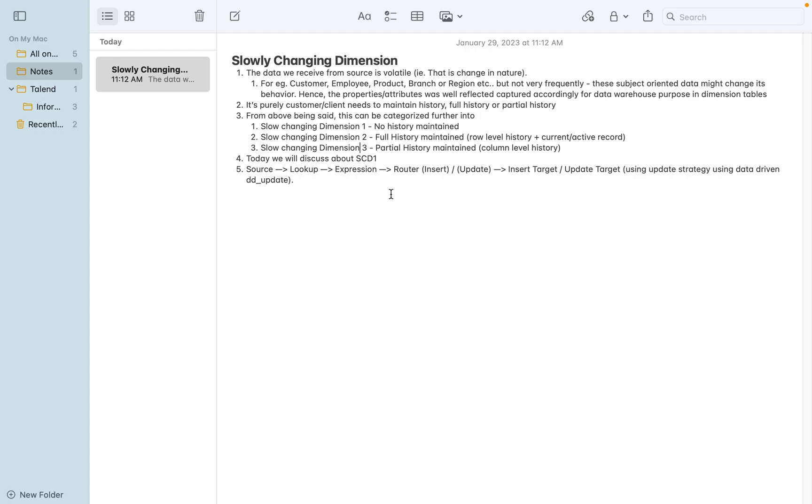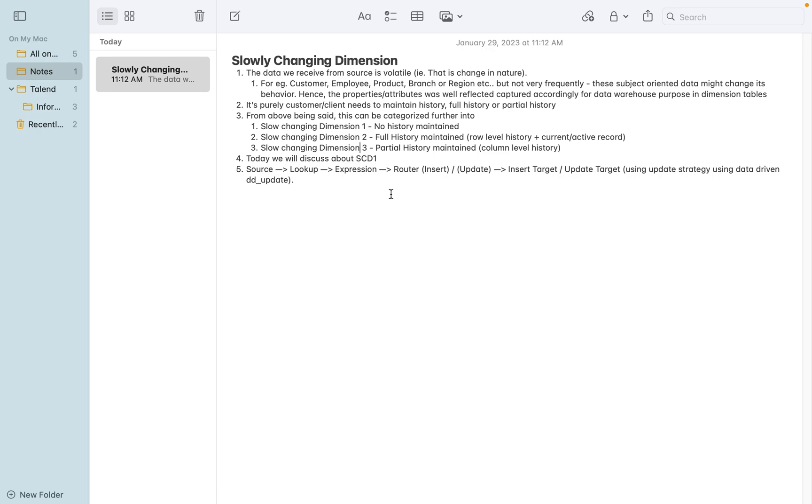Now coming back to the topic again, slowly changing dimension can be captured in various types, but today we are going to discuss the most commonly used practice of slowly changing dimension 1, 2, and 3. When I say 1, 2, and 3, either the history is totally not maintained, or fully it is maintained, or partial history.